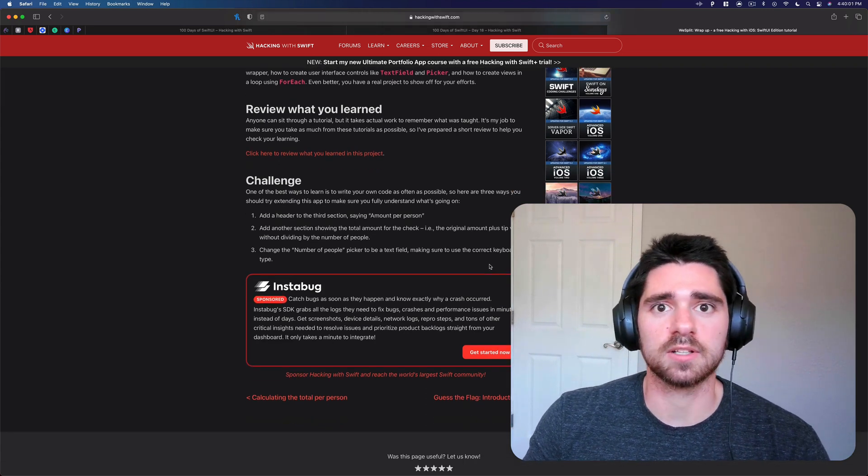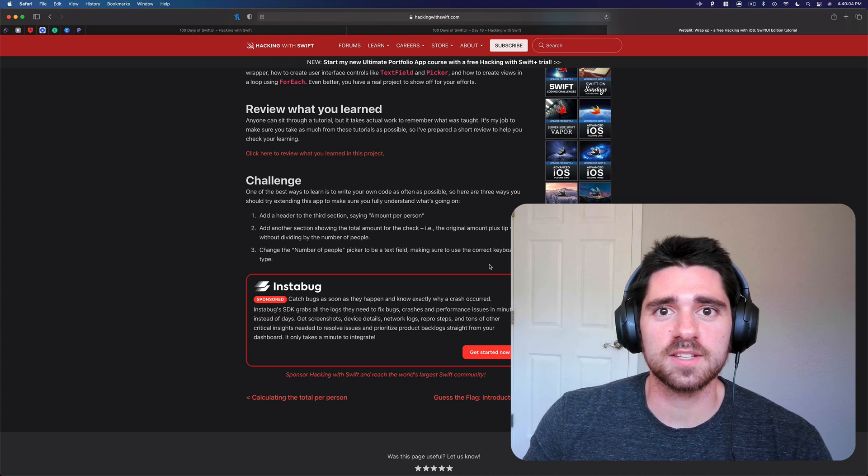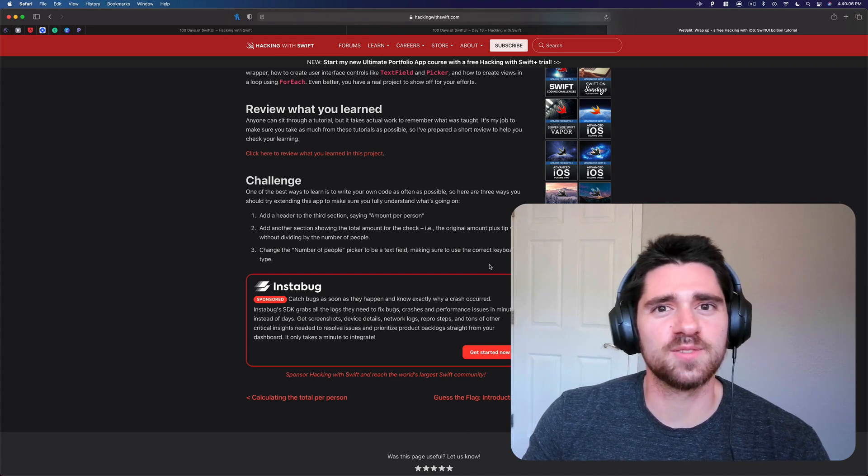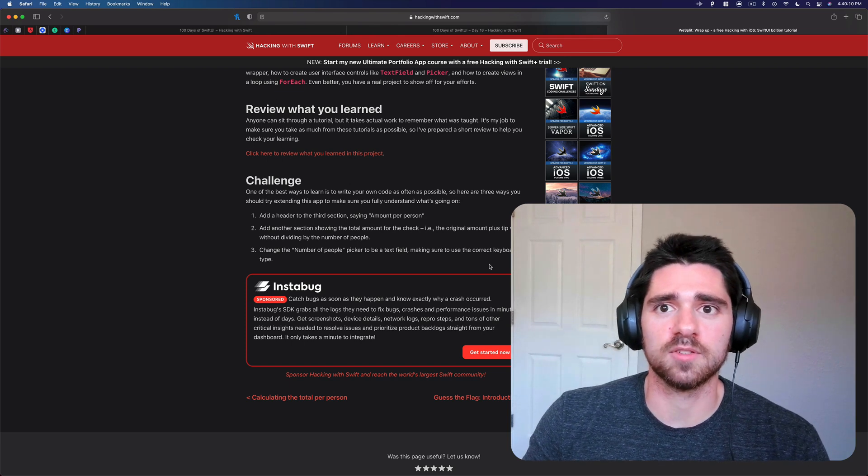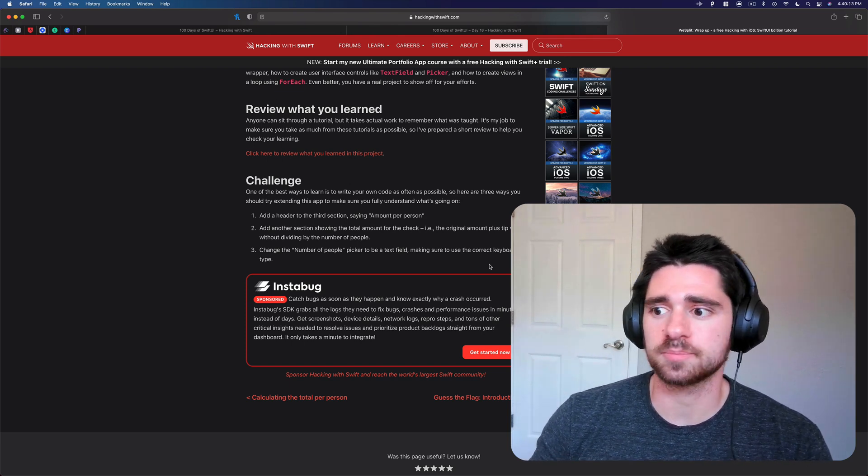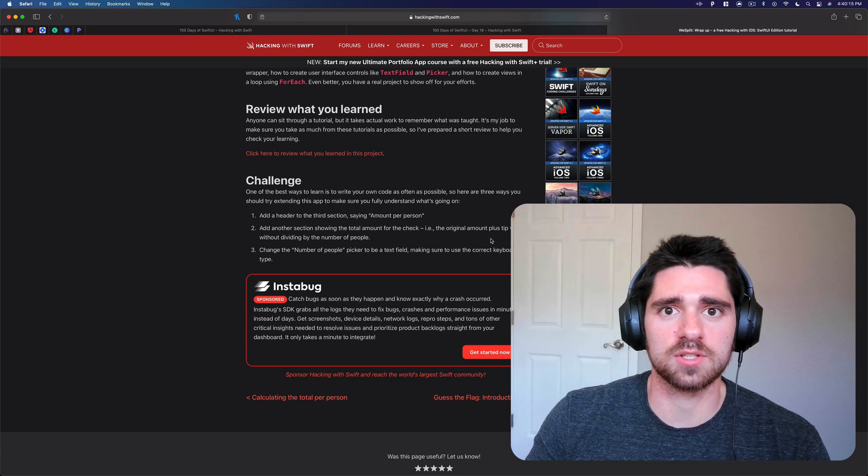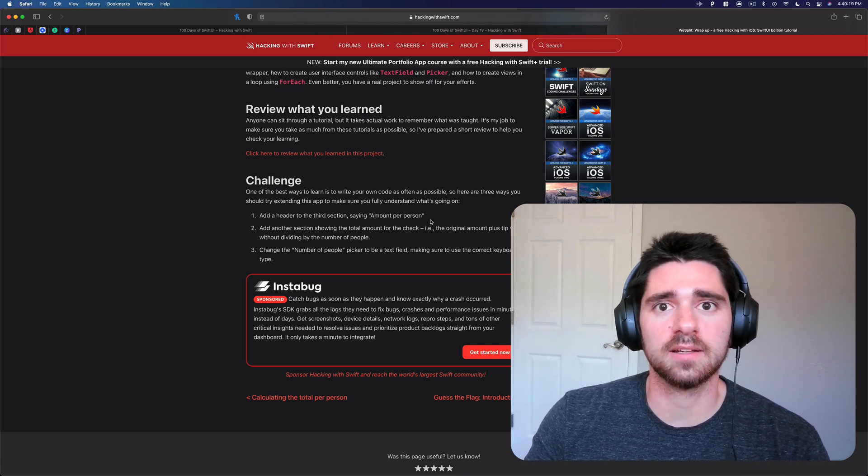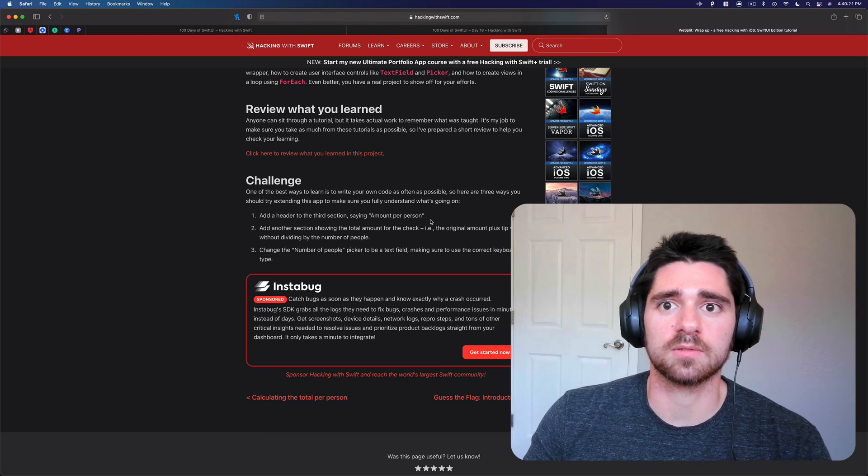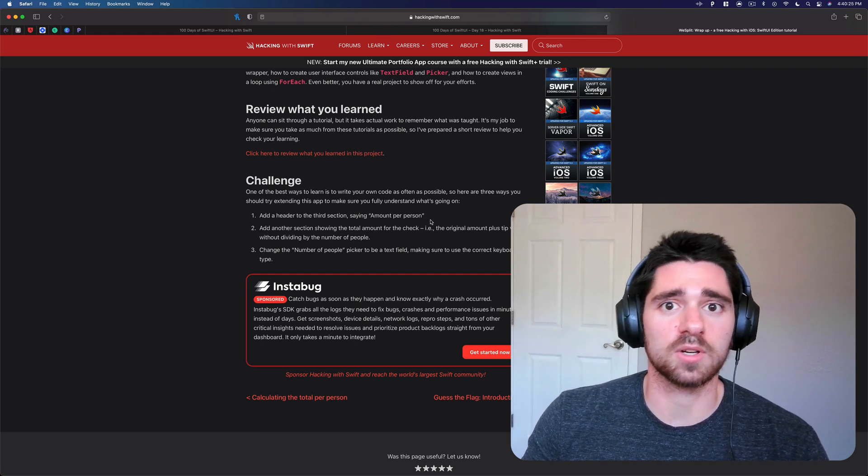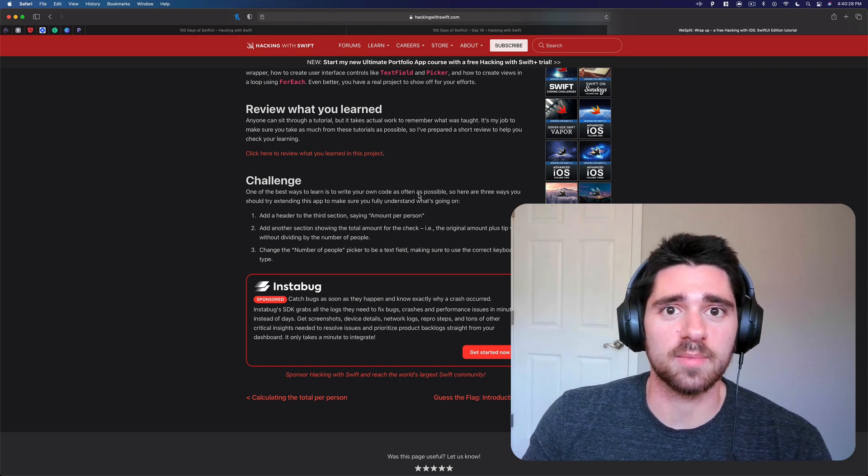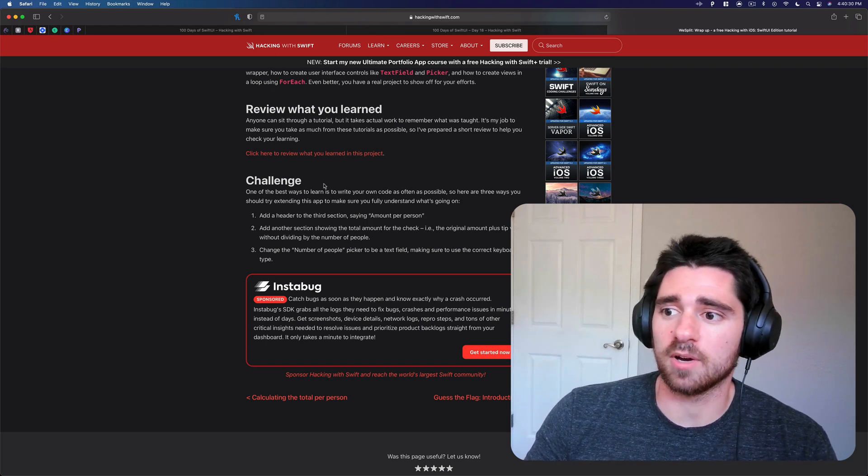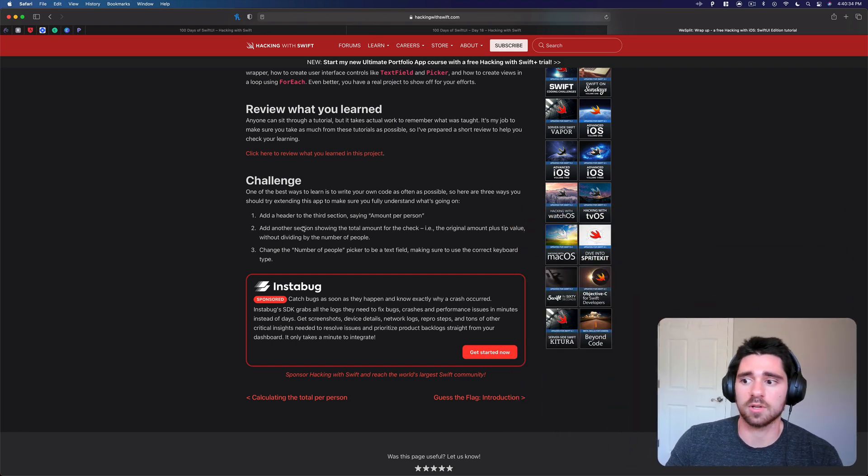So before we get started, big disclaimer: if you haven't gone through this, don't watch this video yet. You're gonna just sell yourself short if you simply watch me implement the solutions to the challenges versus trying to do it yourself. So highly recommend if you haven't done it yet, work through the challenges, come up with your own solutions, and if you get stuck or if you just want to see how someone else implemented it, then come back to this video and watch.